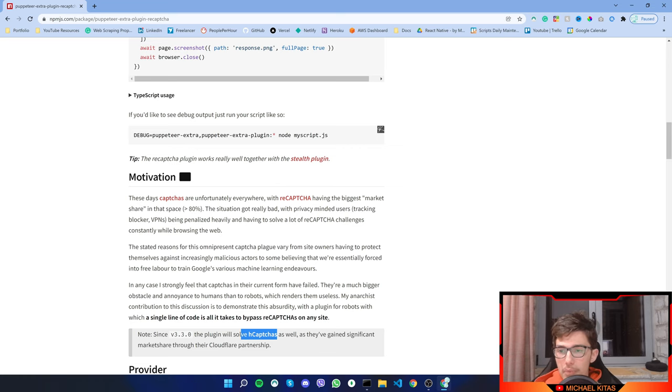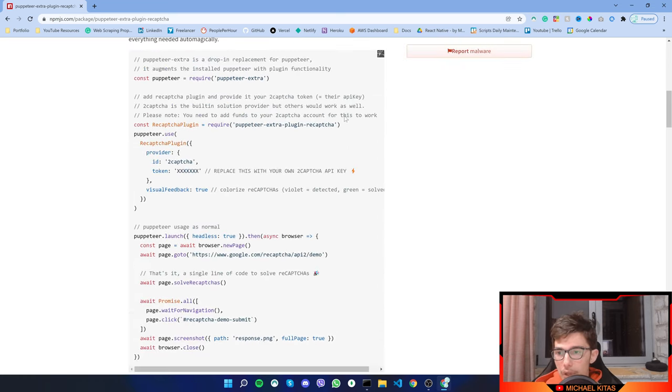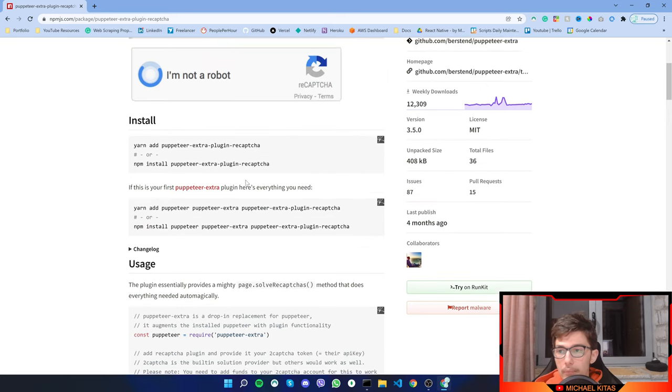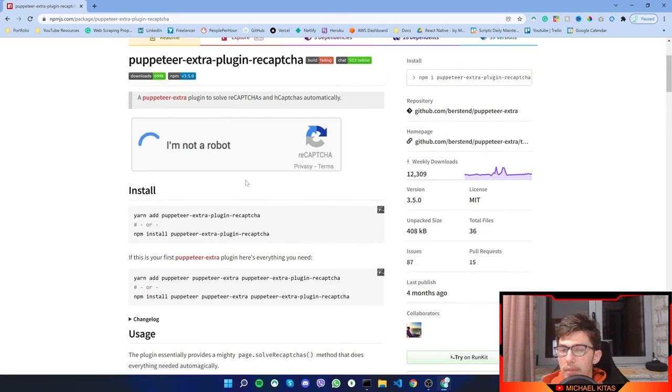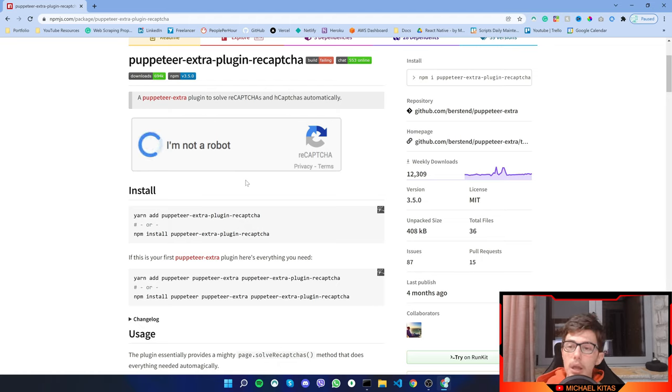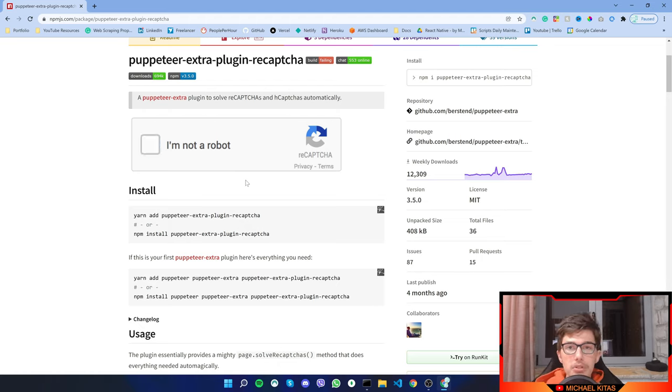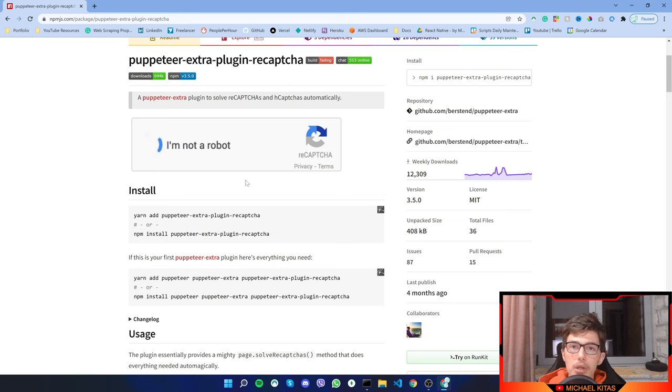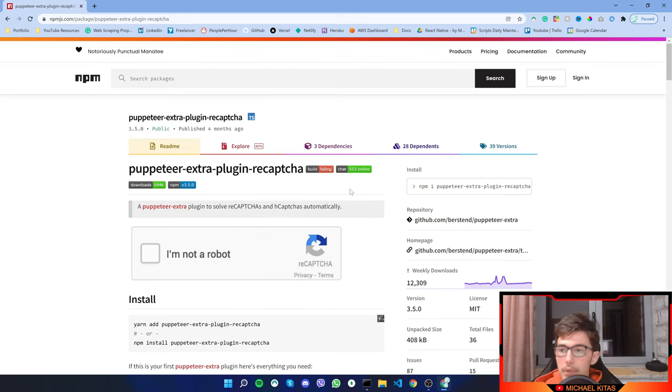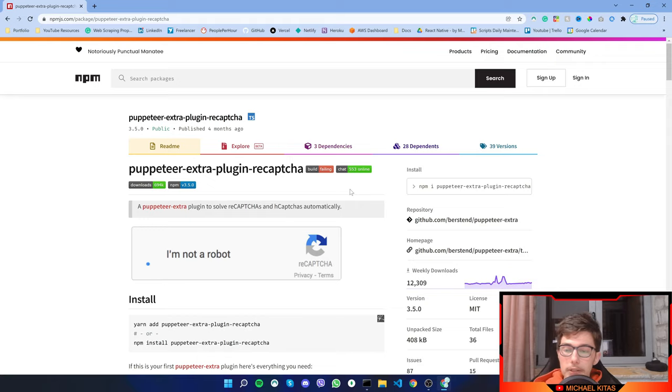Now I have made another video on this plugin as well, but in that video my example was to solve ReCaptures. In this video we will do almost the same thing, but we will use H-Capture instead of ReCapture. So let's go ahead and do that.